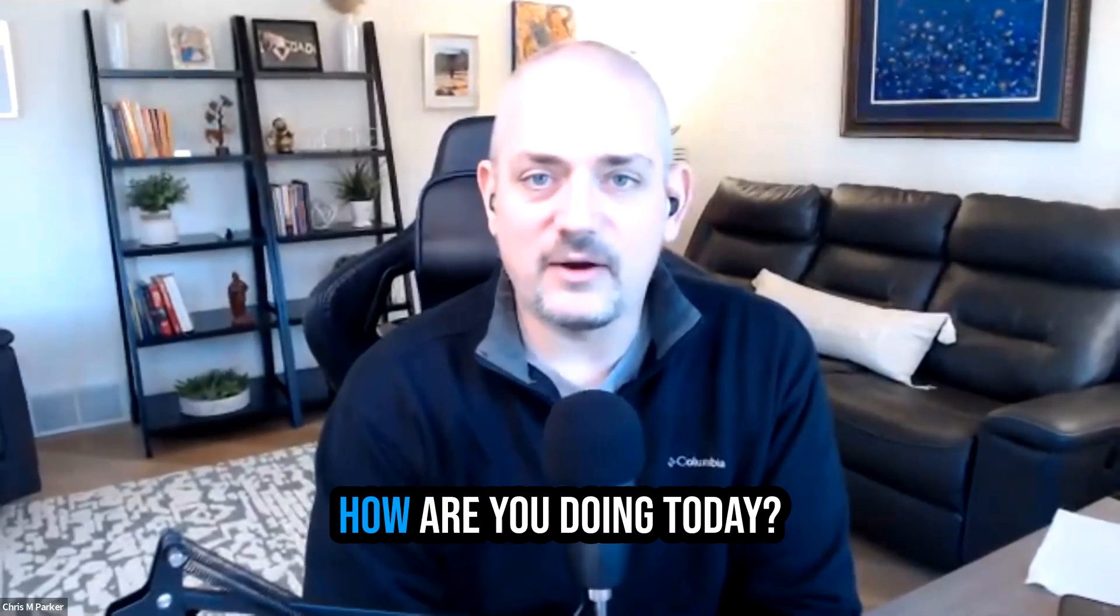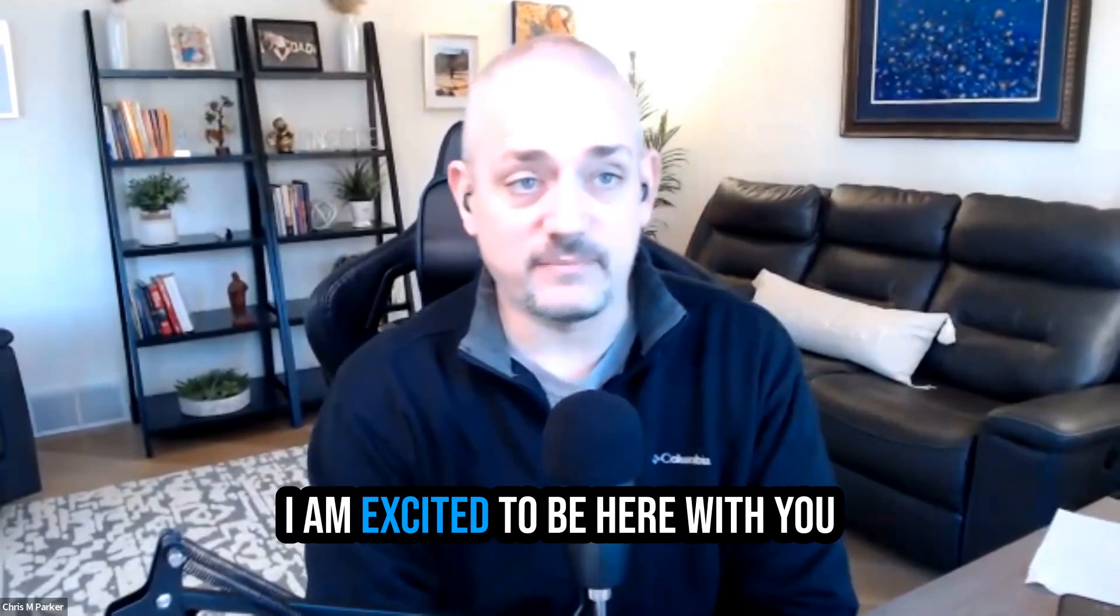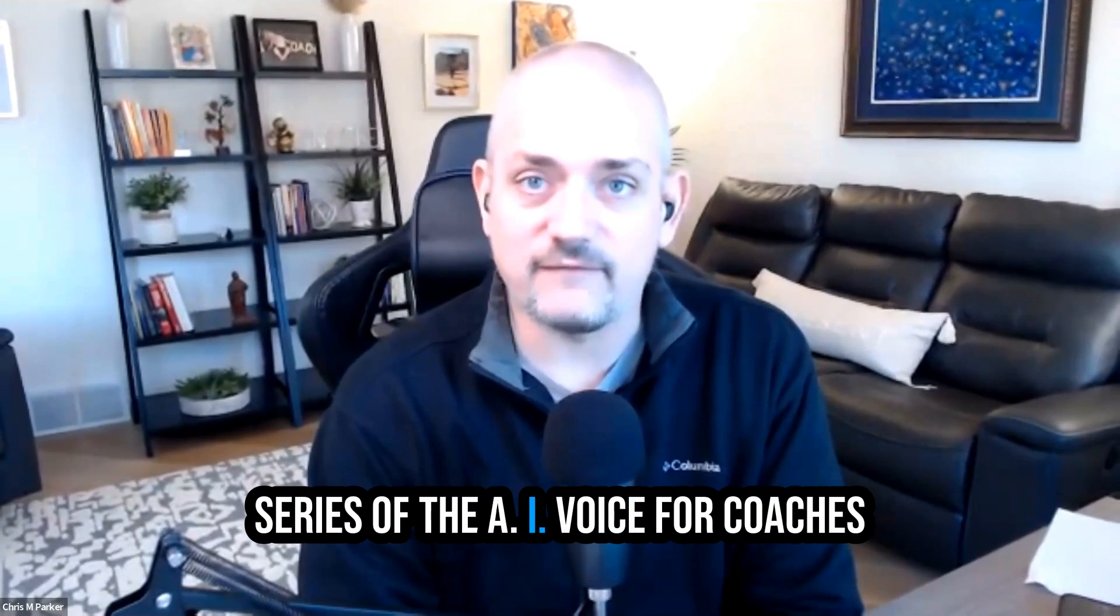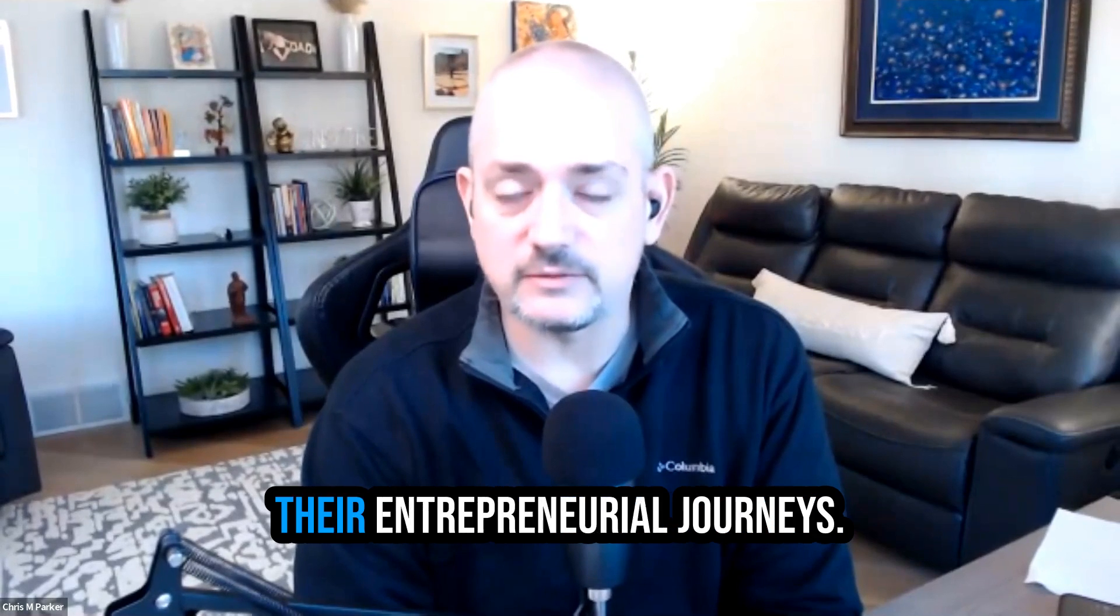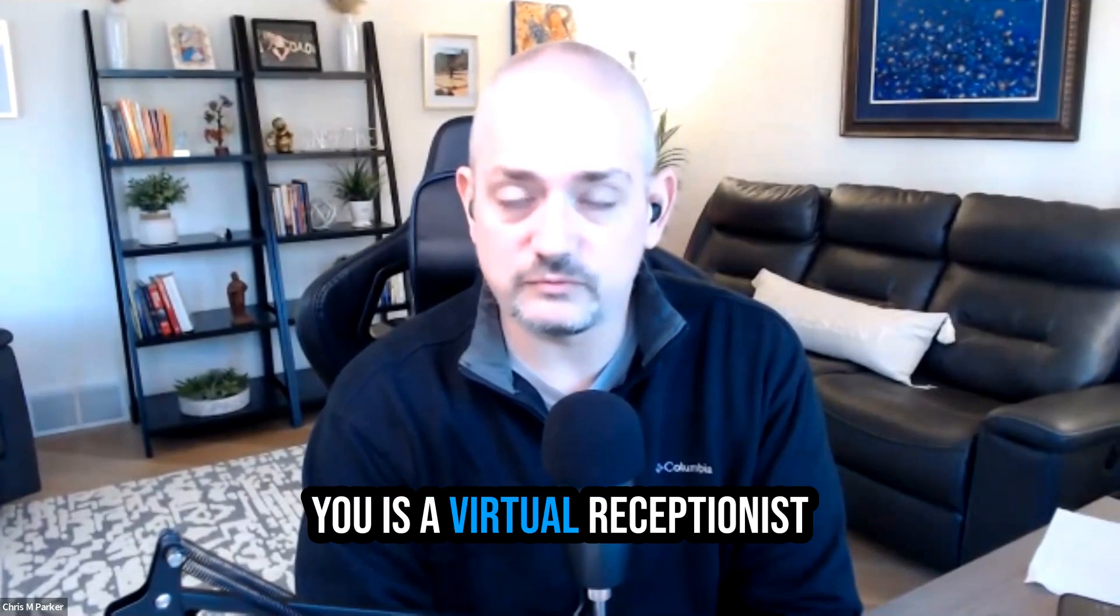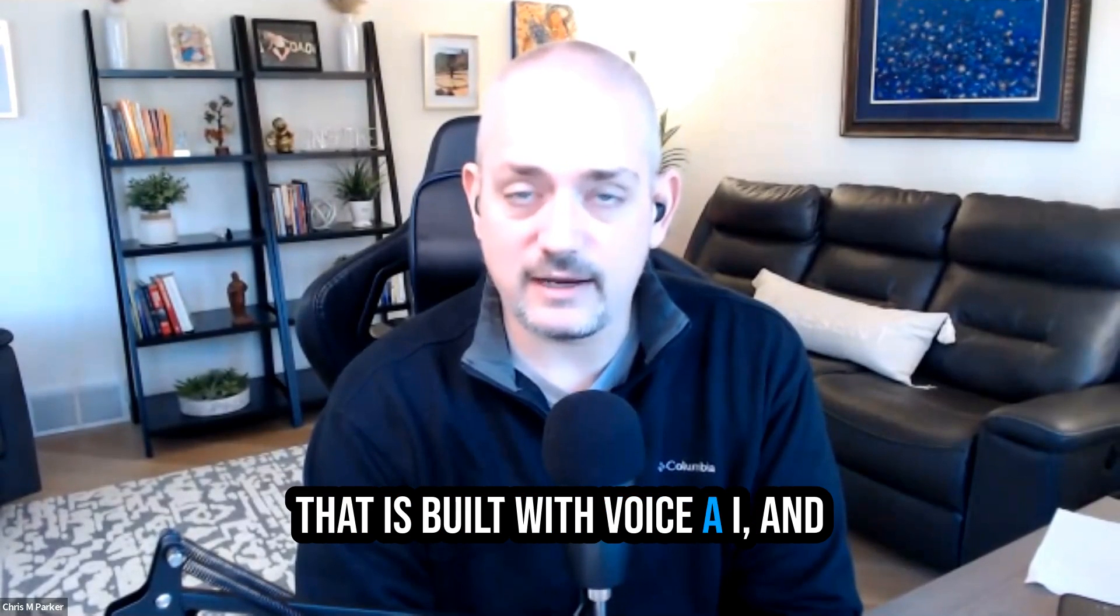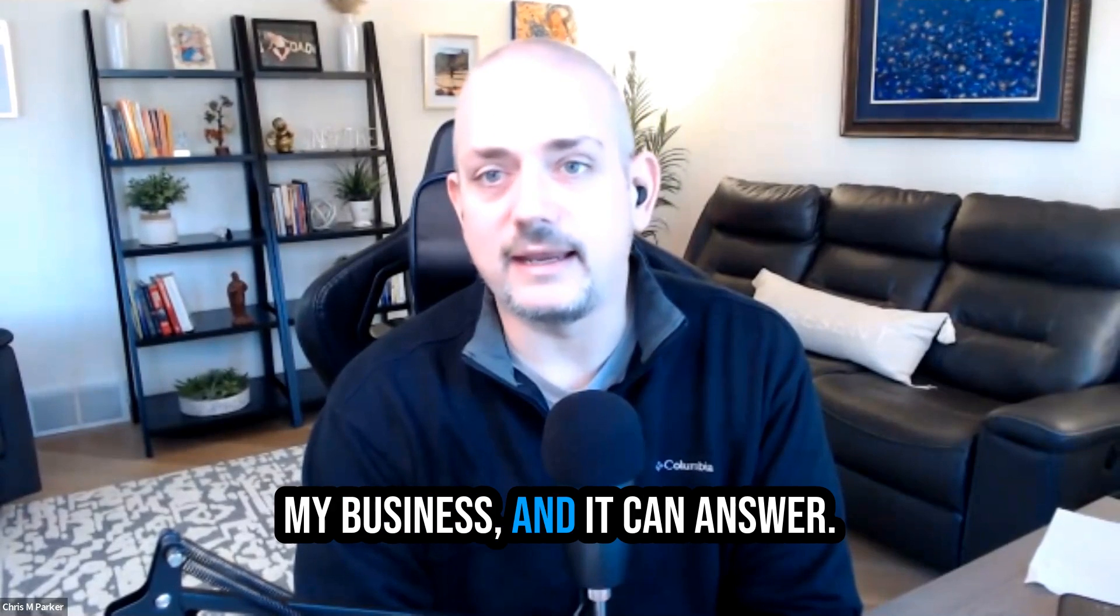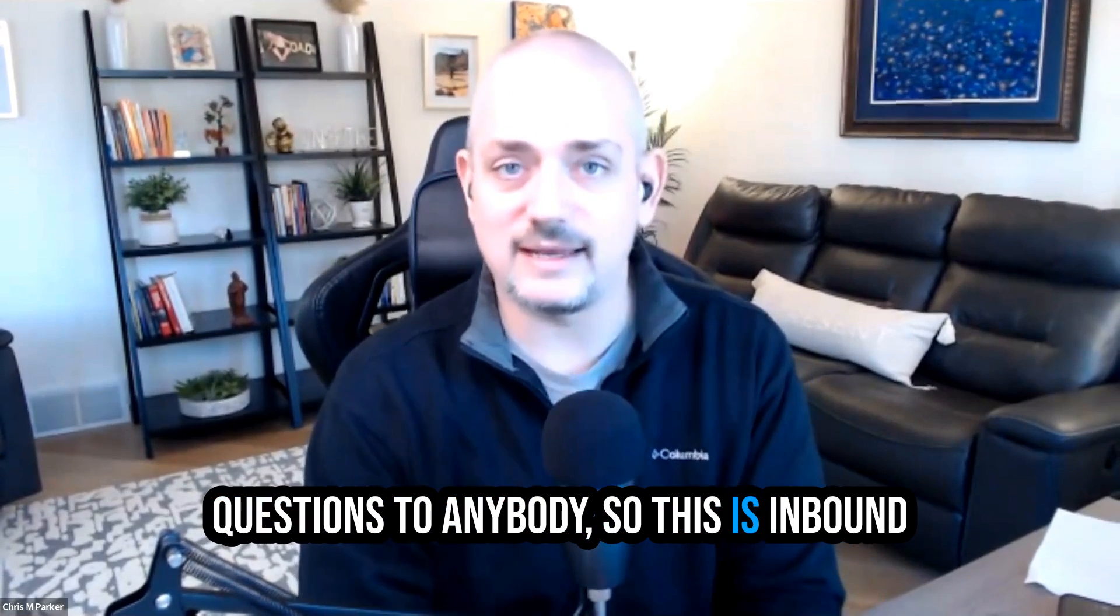Hello, everyone. How are you doing today? I am excited to be here with you once again on this third in my series of AI Voice for Coaches and how it can help coaches in their entrepreneurial journeys. And today, what I'm going to show you is a virtual receptionist that is built with Voice AI, and it's been trained on my company, my business.